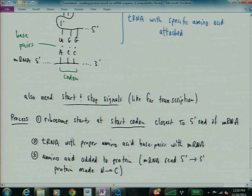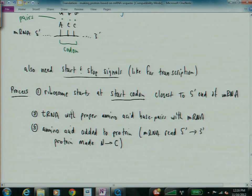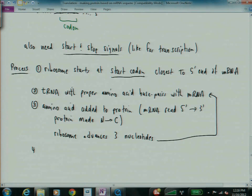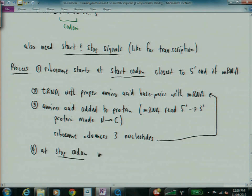And then, the ribosome advances three nucleotides and this process repeats. And you basically repeat that until you run into the stop codon, at the stop codon, mRNA and the protein are released.